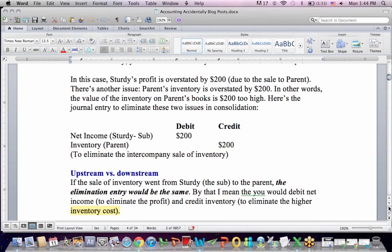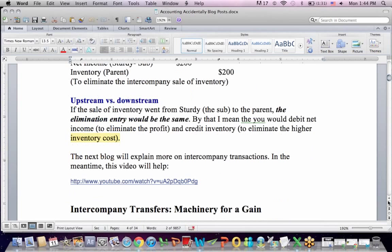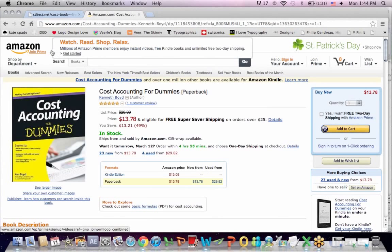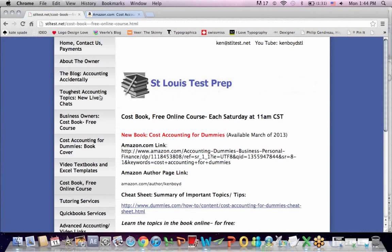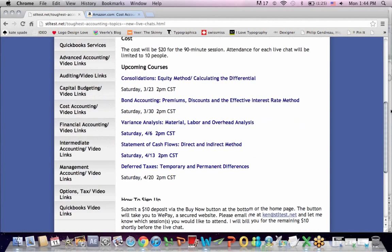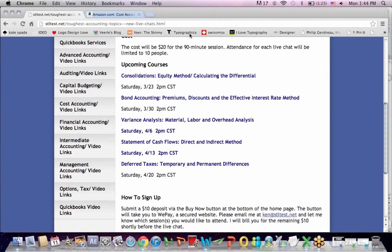That's as far as we're going to get on this intercompany subject. Remember that the book Cost Accounting for Dummies is now available on Amazon. On my website, we teach the Cost Accounting for Dummies book through a free online course each Saturday. We also have our Toughest Accounting Topics, which are small group classes covering the harder accounting topics students struggle with. Thanks very much for watching, and we'll see you next time.